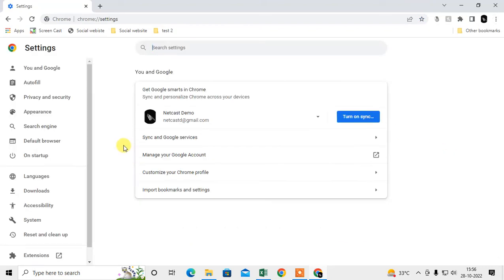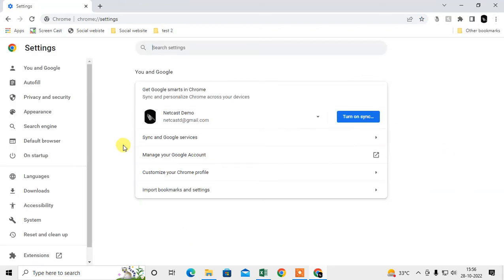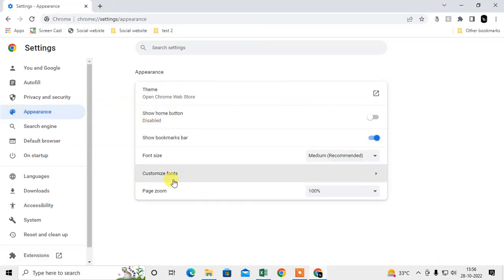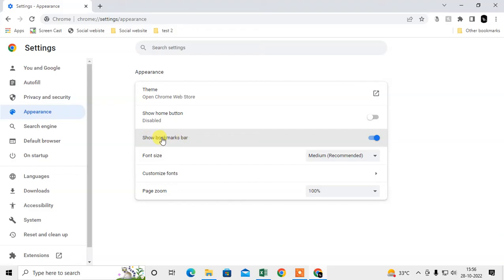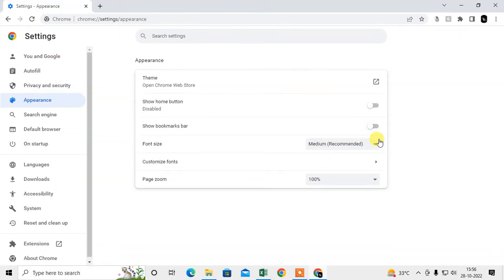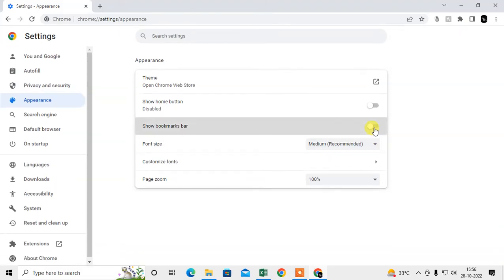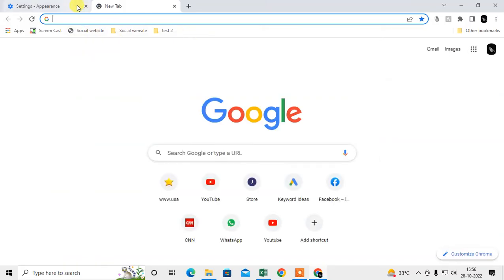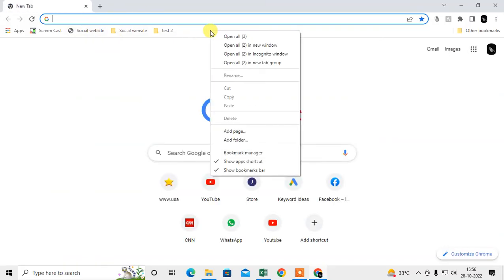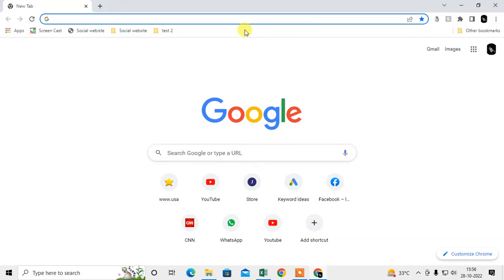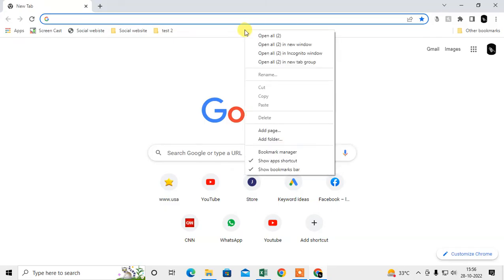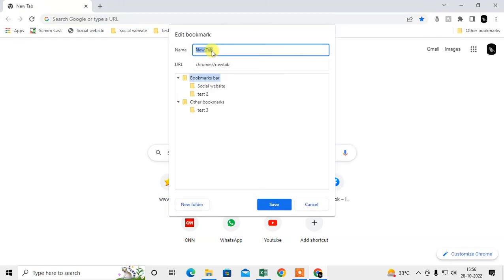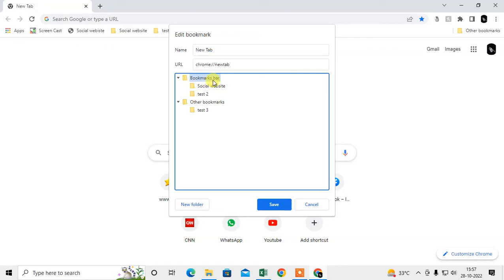Here in Appearance, this is the show bookmark bar option. If this is disabled, just enable it, then this bar will be enabled. Now what you need to do is click, right-click on this blank space and you can add page here. You have to select bookmark bar folder.